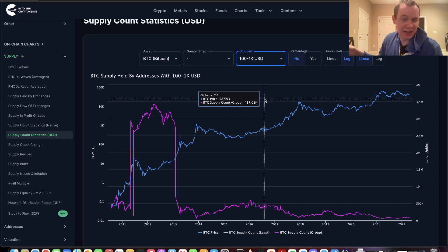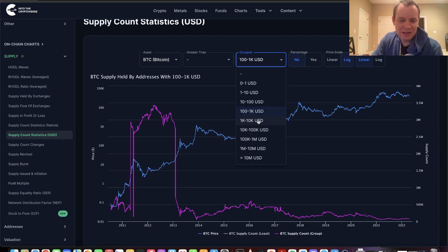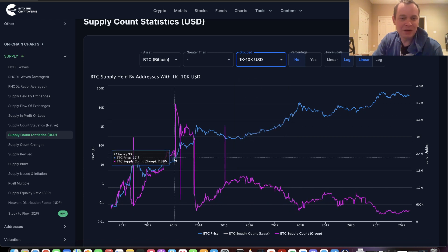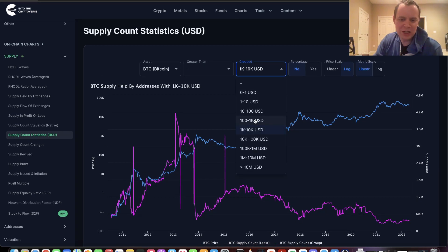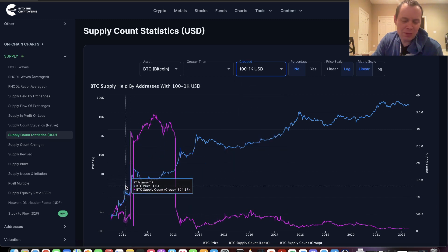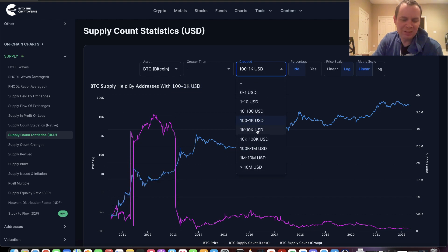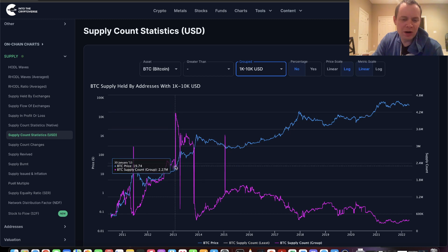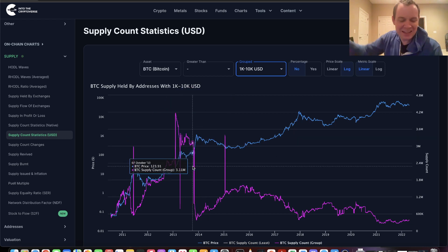Another equally likely reason the supply held by $100 to $1,000 addresses dropped is that those addresses now held between $1,000 to $10,000 in Bitcoin — you're watching the wealth being created. As the asset class trends higher, you're watching smaller addresses become larger addresses. In the same way the $100 to $1,000 addresses spiked in 2011 and dropped in 2013, watch what happens when you go up an order of magnitude.